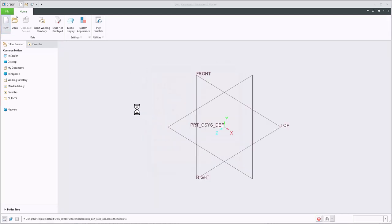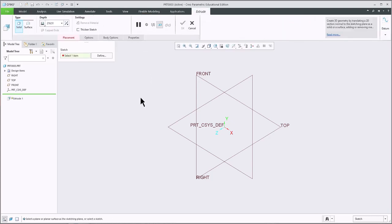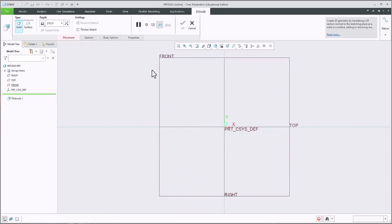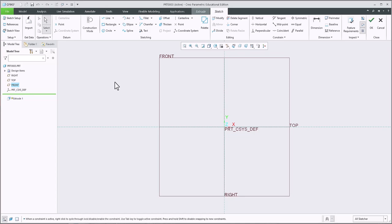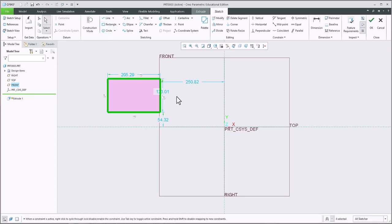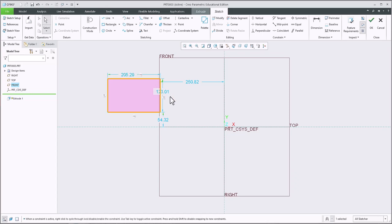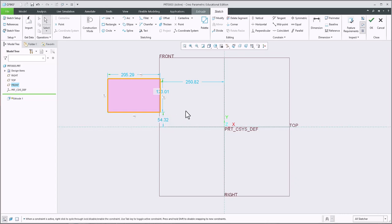Say you create a part and make a first feature, say a simple rectangle. Now the dimension will show up. However, if you double click, it doesn't let you change. The box disappears, right?